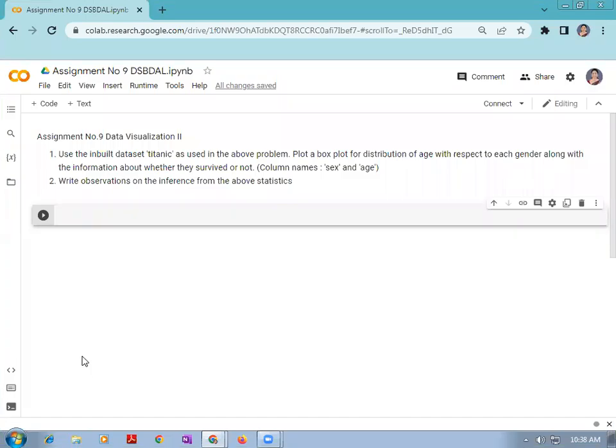Hello friends, we are going to see assignment number nine of data science and big data analytics lab for third year computer engineering. The assignment title is data visualization. In this assignment, we have to use the inbuilt dataset Titanic, as used in assignment number eight, to plot a box plot for distribution of age with respect to each gender along with the information about whether they have survived or not.